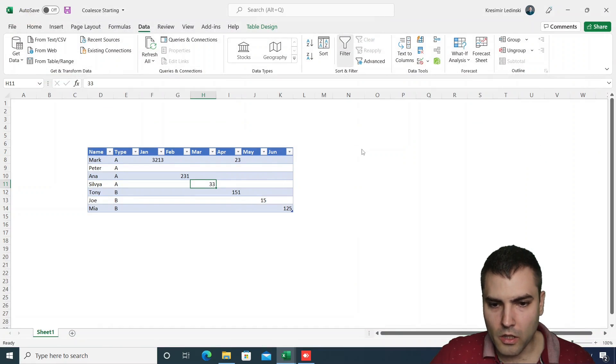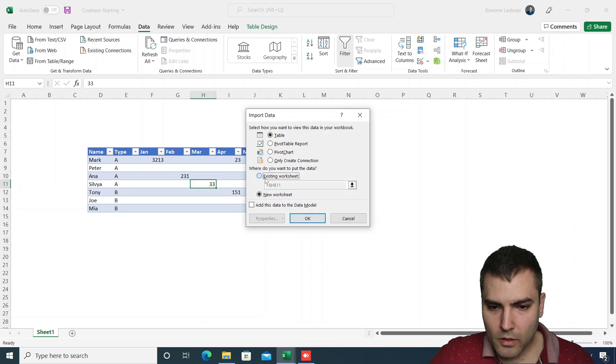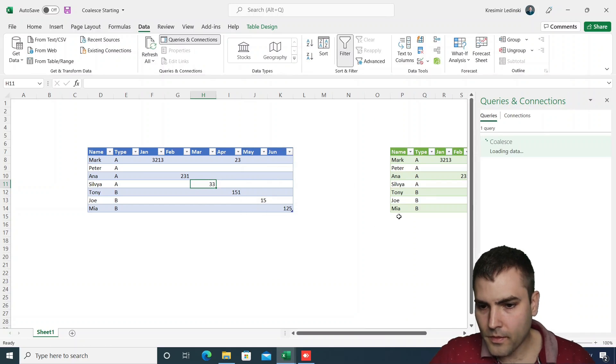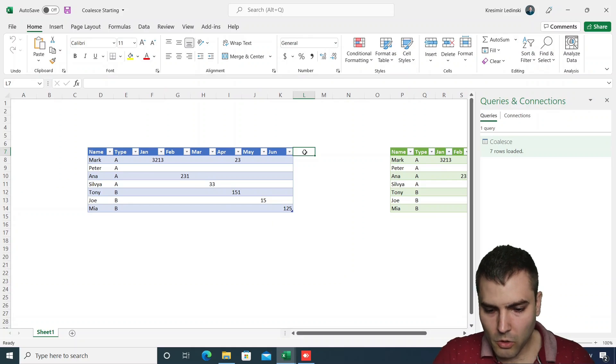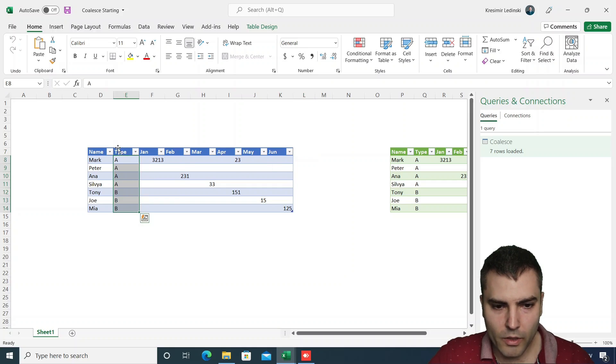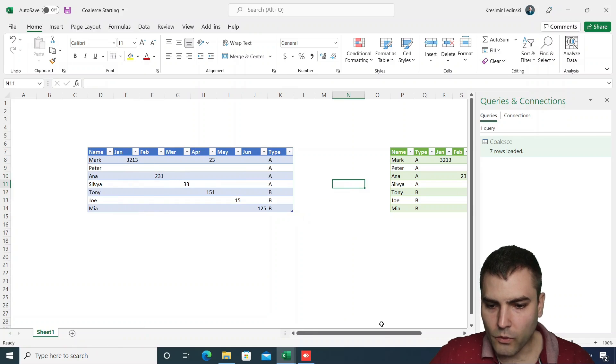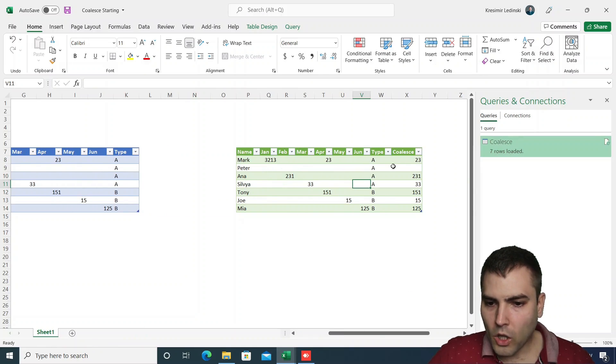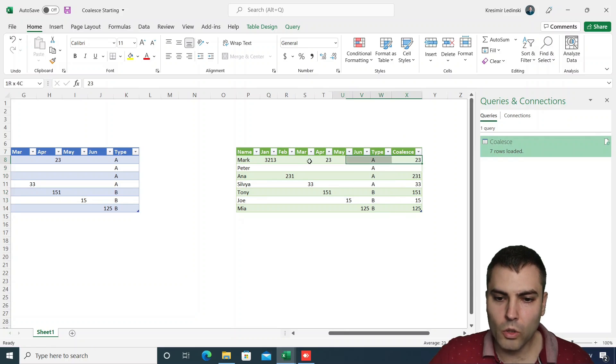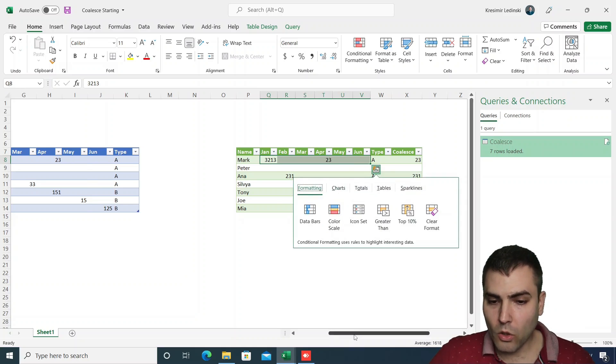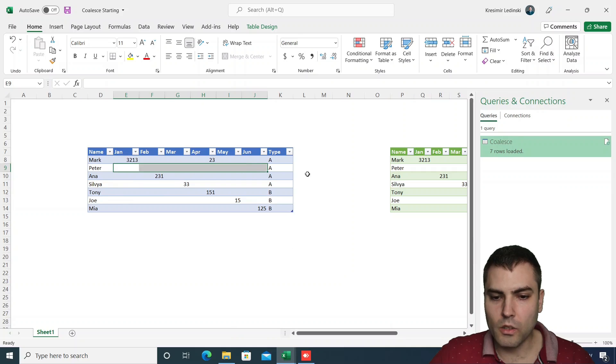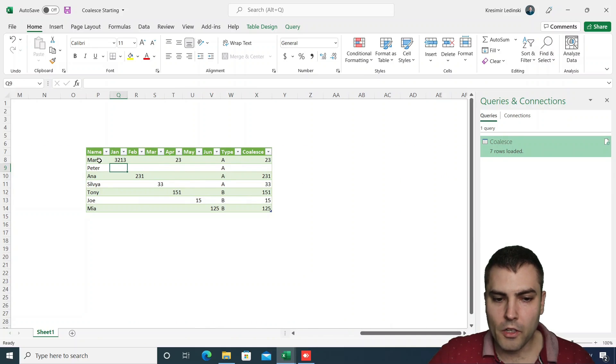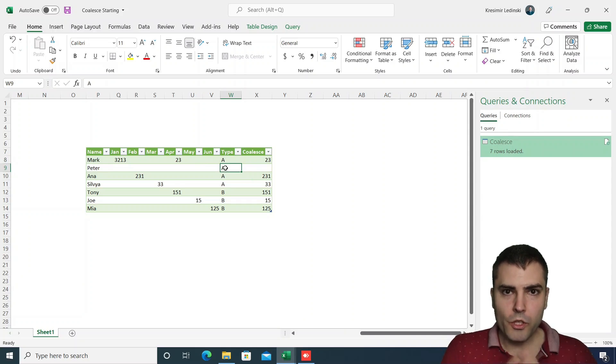We can now close this and load it into a table. If we move this column to the right and we refresh, the coalesce will still ignore this column and do only coalesce upon Jan until June columns, and also if we have a row with no values it will ignore any other column that is not a part of the coalesce ones.